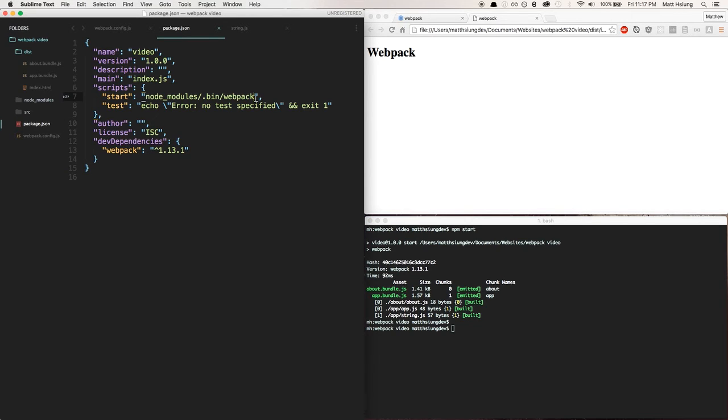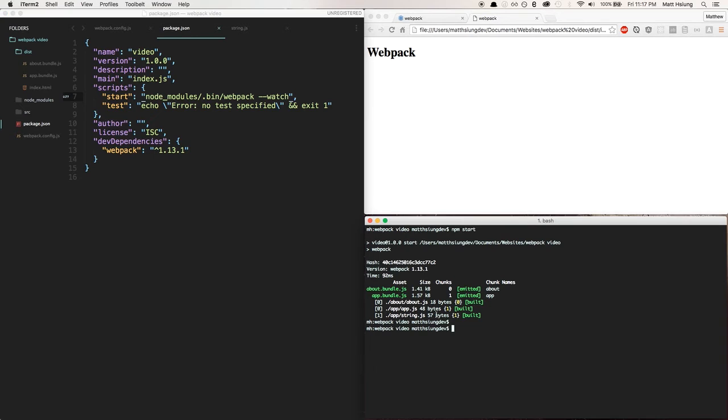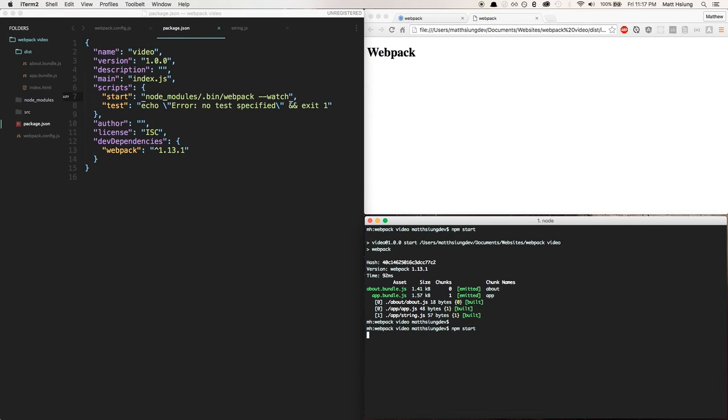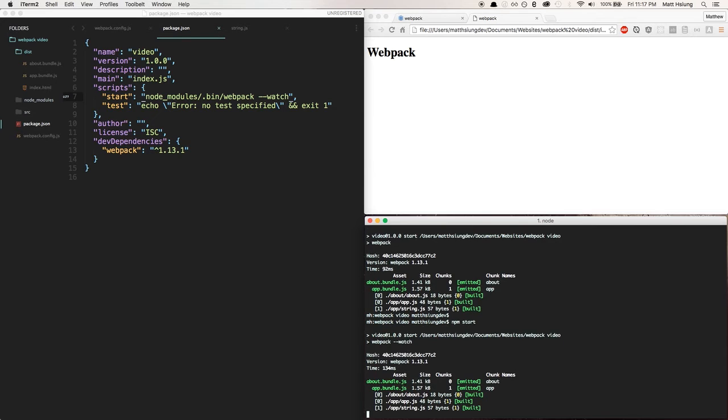Basically all you need to do to use that is to append --watch to the command, and that goes for in here as well as just if I was to run it globally. So what we're going to do is append that there. It's basically just an option you're passing to webpack. We can do npm start.